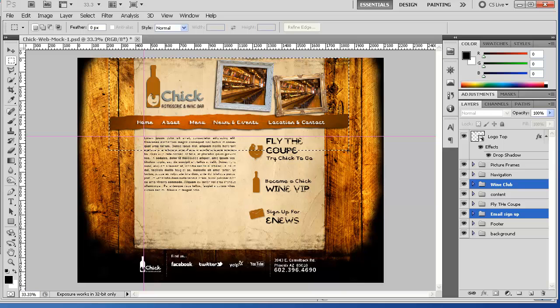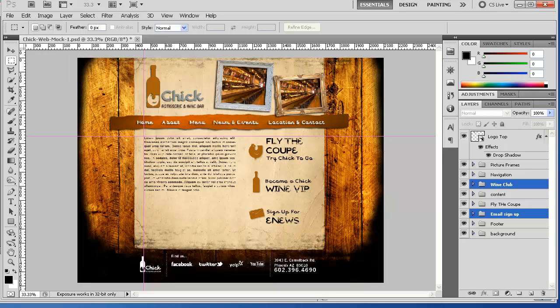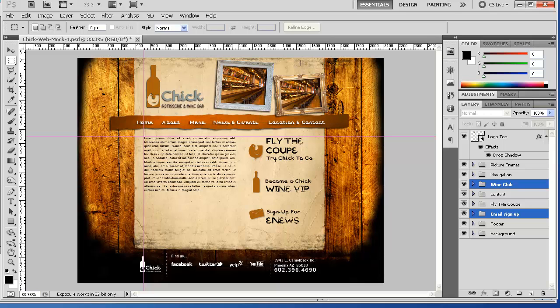When it comes to setting up my width of things I'm going to be going off of this for the overall container. I'm working in pixels. If you're not you should be because that's all the web is going to understand anyway. Well there's a few other measurements but compared to inches it understands pixels.